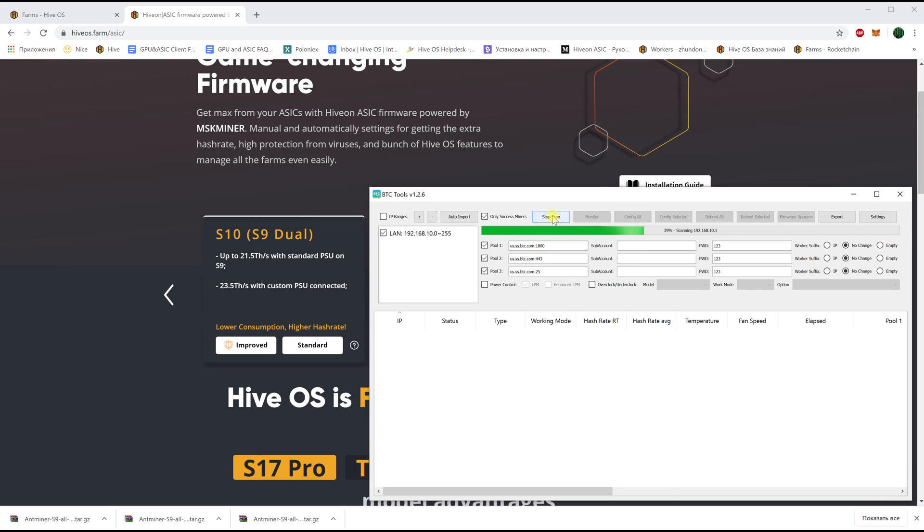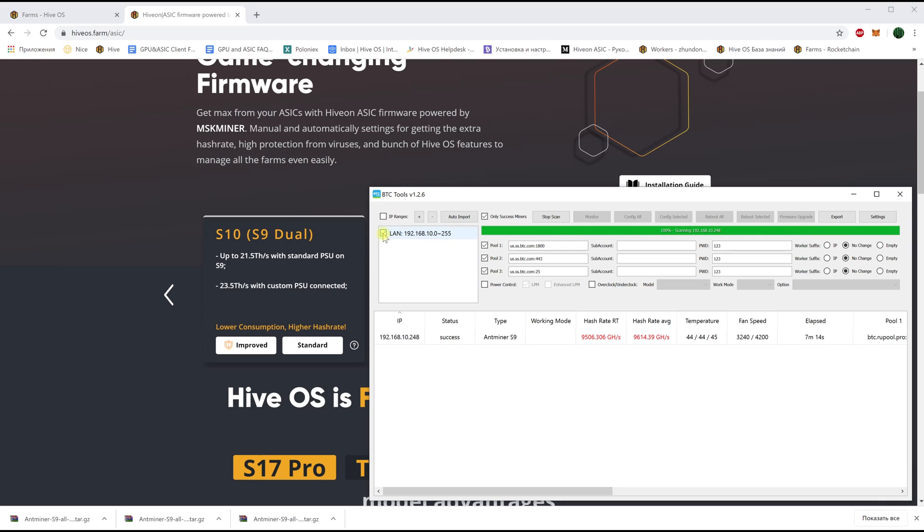To do this we will use the BTC tools. We launch the program and specify the range of IP addresses in our local network to which our Antminer is connected and click scan. The program will scan our network, find our ASIC and display information on it.